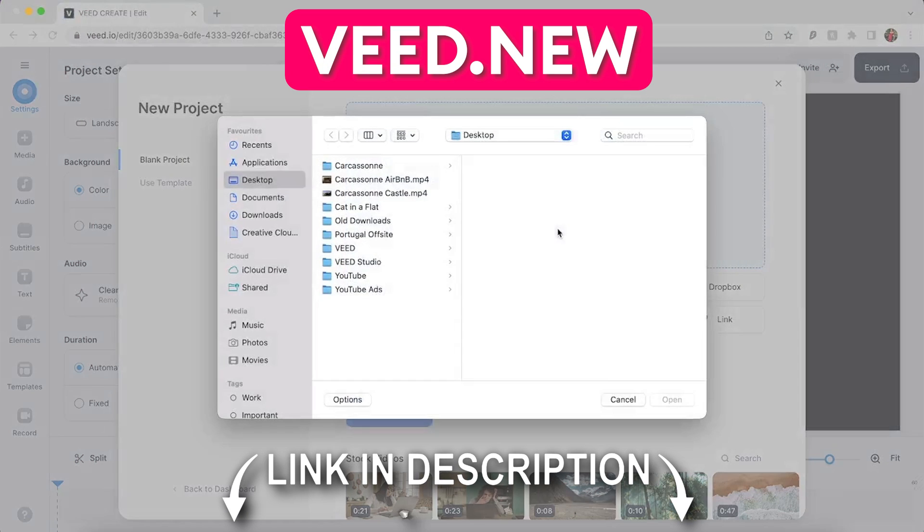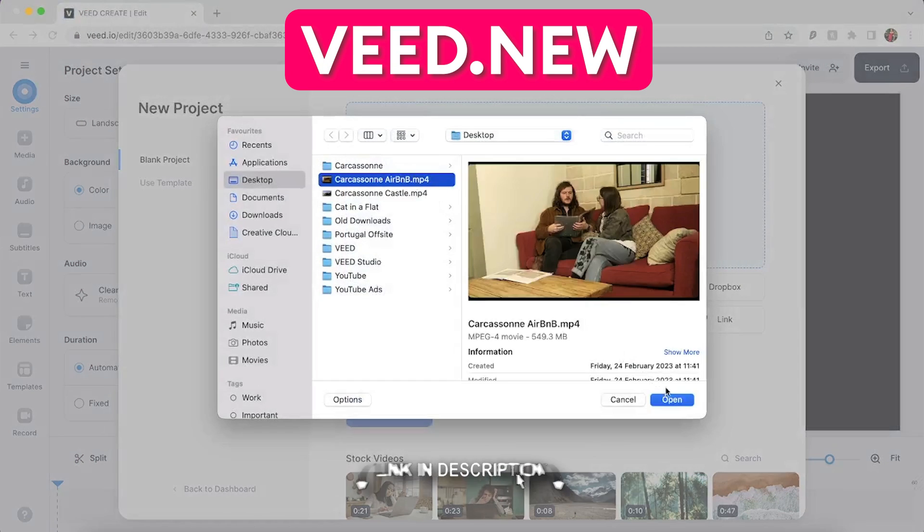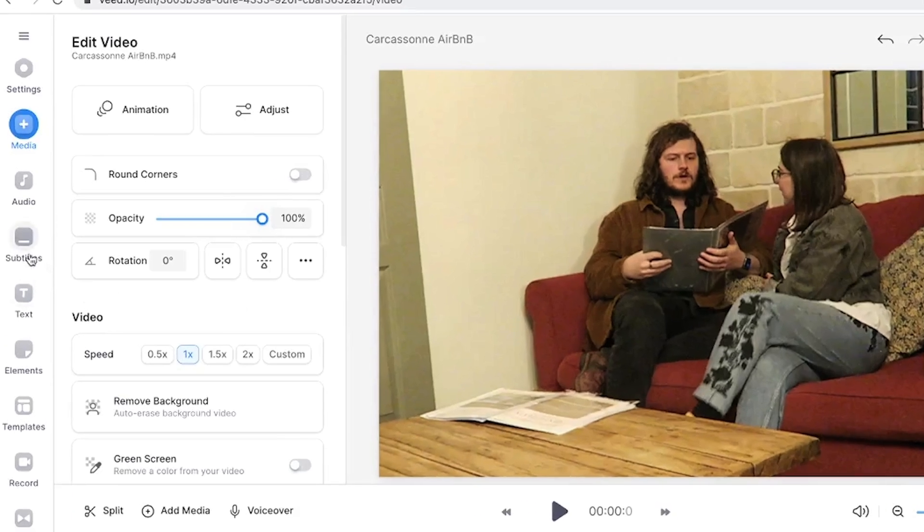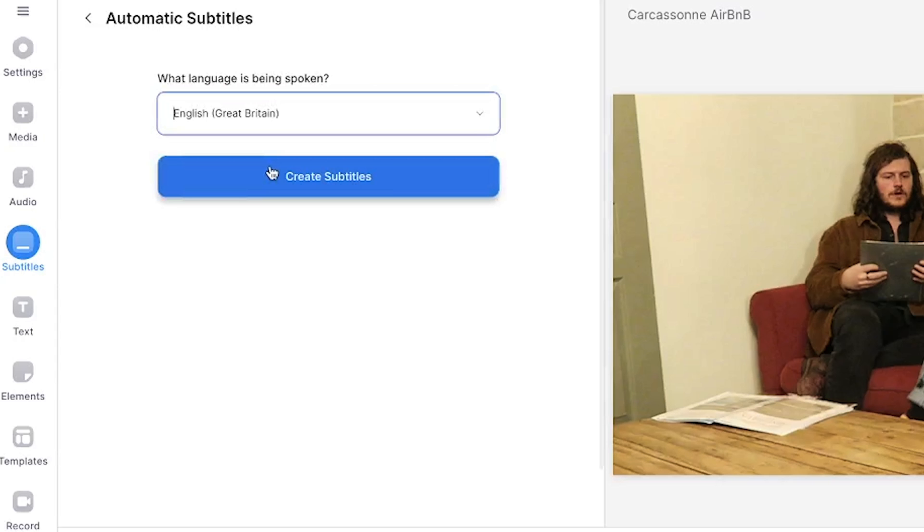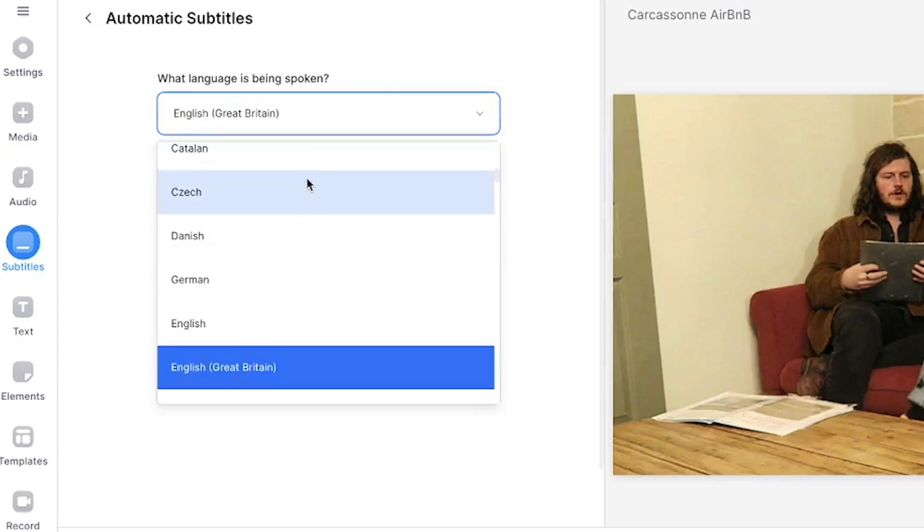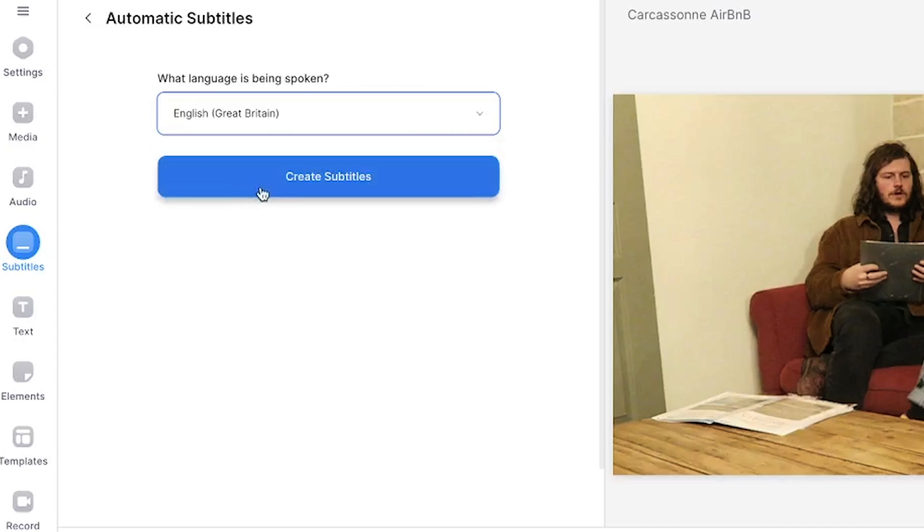Now head to Veed.new and upload the video file you've just created. Head over to the subtitles tab on the left and click auto subtitles. Select the language that is being spoken in the video and then click create subtitles. And now Veed's AI automatic subtitle generator will do all the work for us.